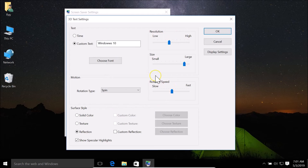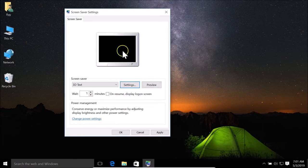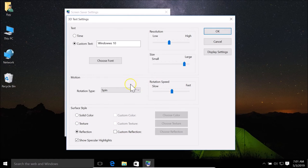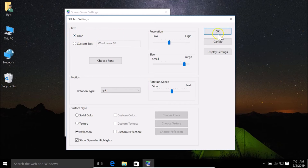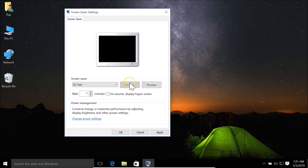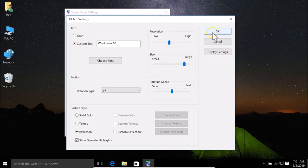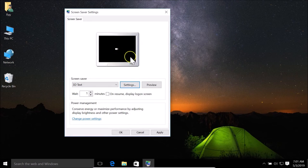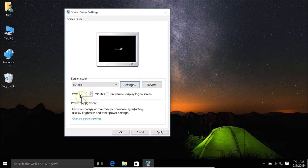After you're done with all these settings, click the OK button to apply them. There's also a settings option to show the time on the screen saver — select that and click OK, and you can see the time is now displayed. I'll keep the custom text set to 'Windows 10'.